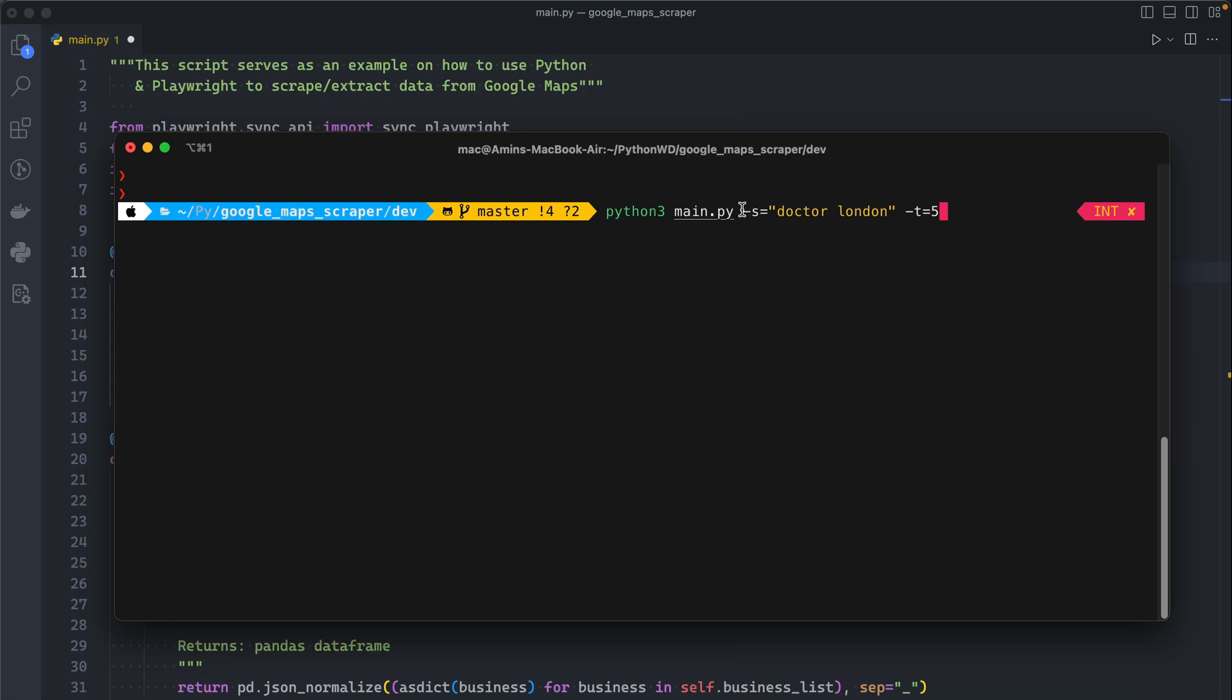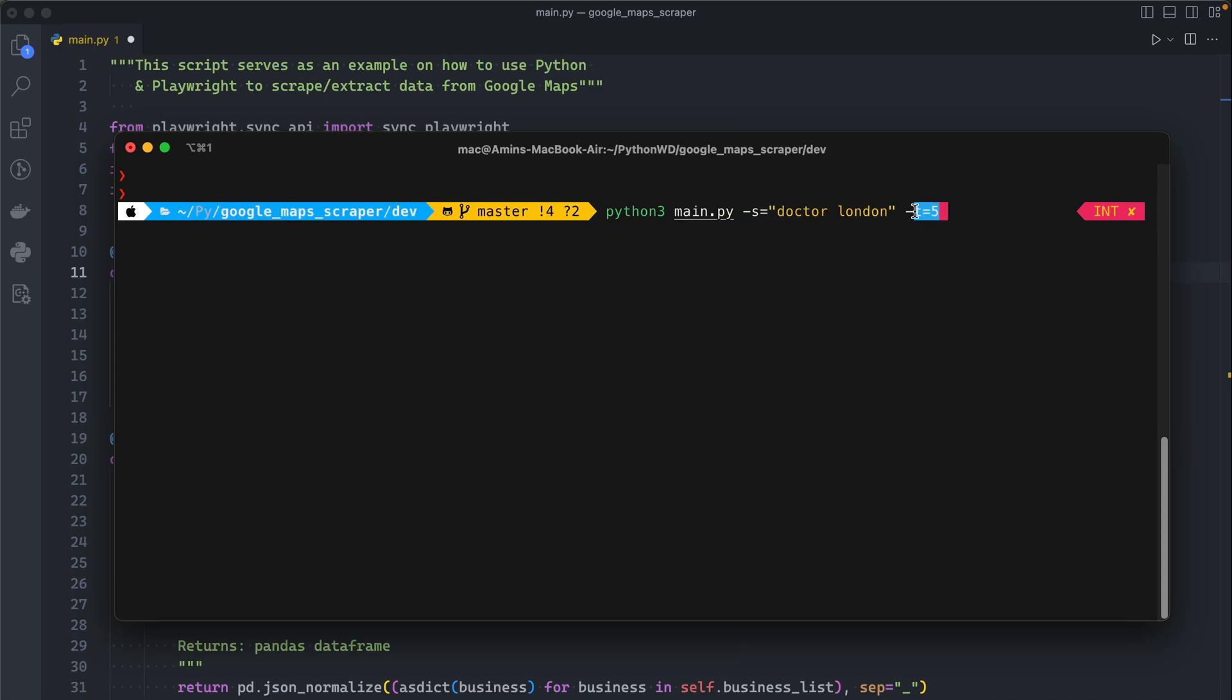We still have the search parameter but we don't have the location parameter. That's because now the search parameter contains everything. Wherever you want to search, you can just type it in here. We also have this new dash T parameter.